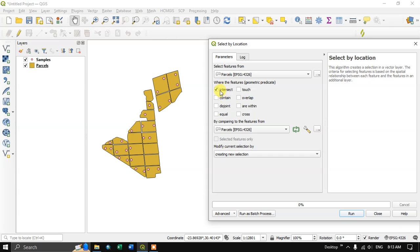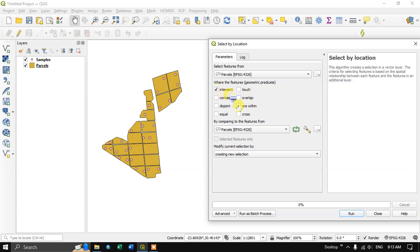For example, selection based on intersect, contain, disjoint, equal or within, overlapping, touch. So likewise, here I am going to select intersect and I'm going to select or within or touch like this.